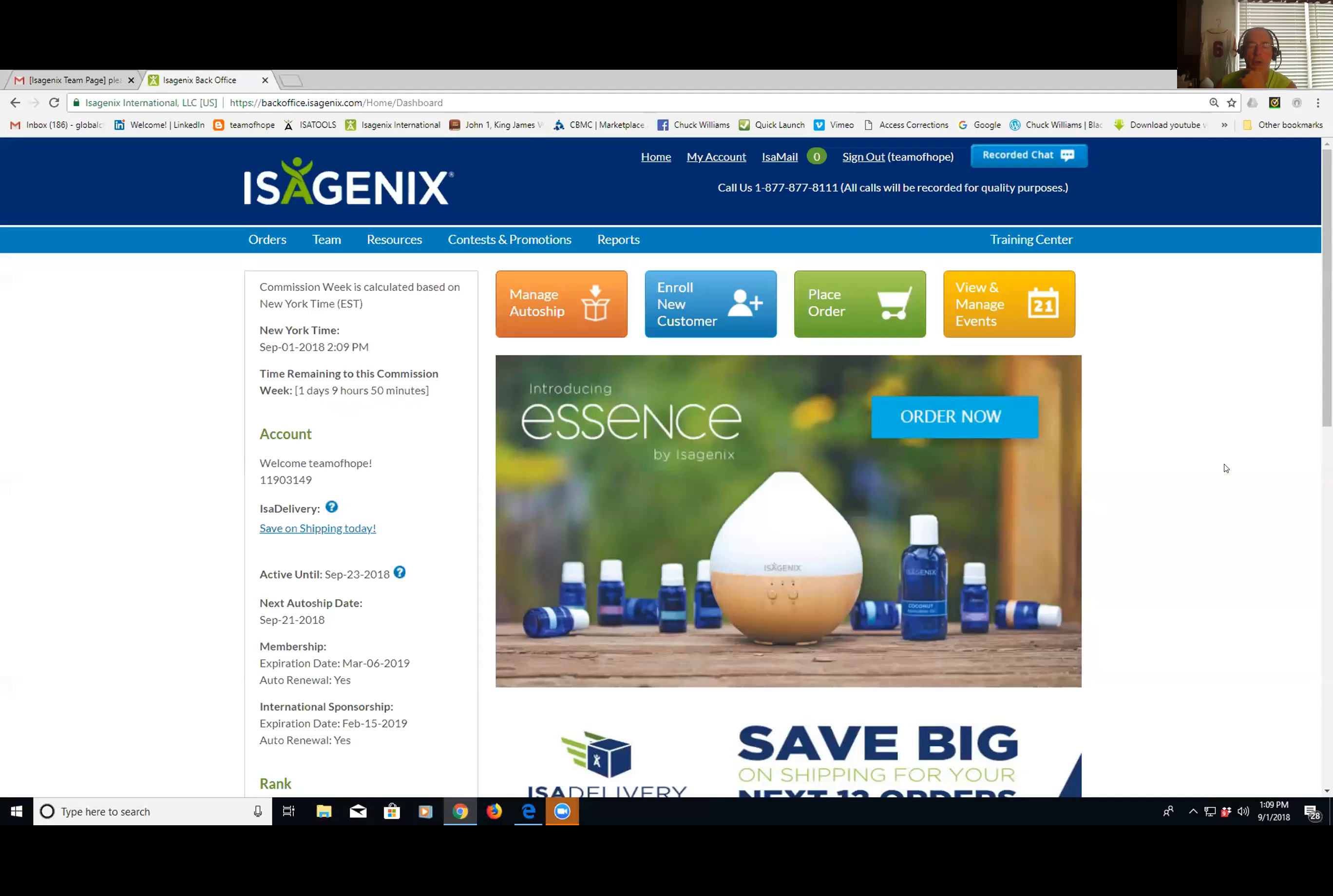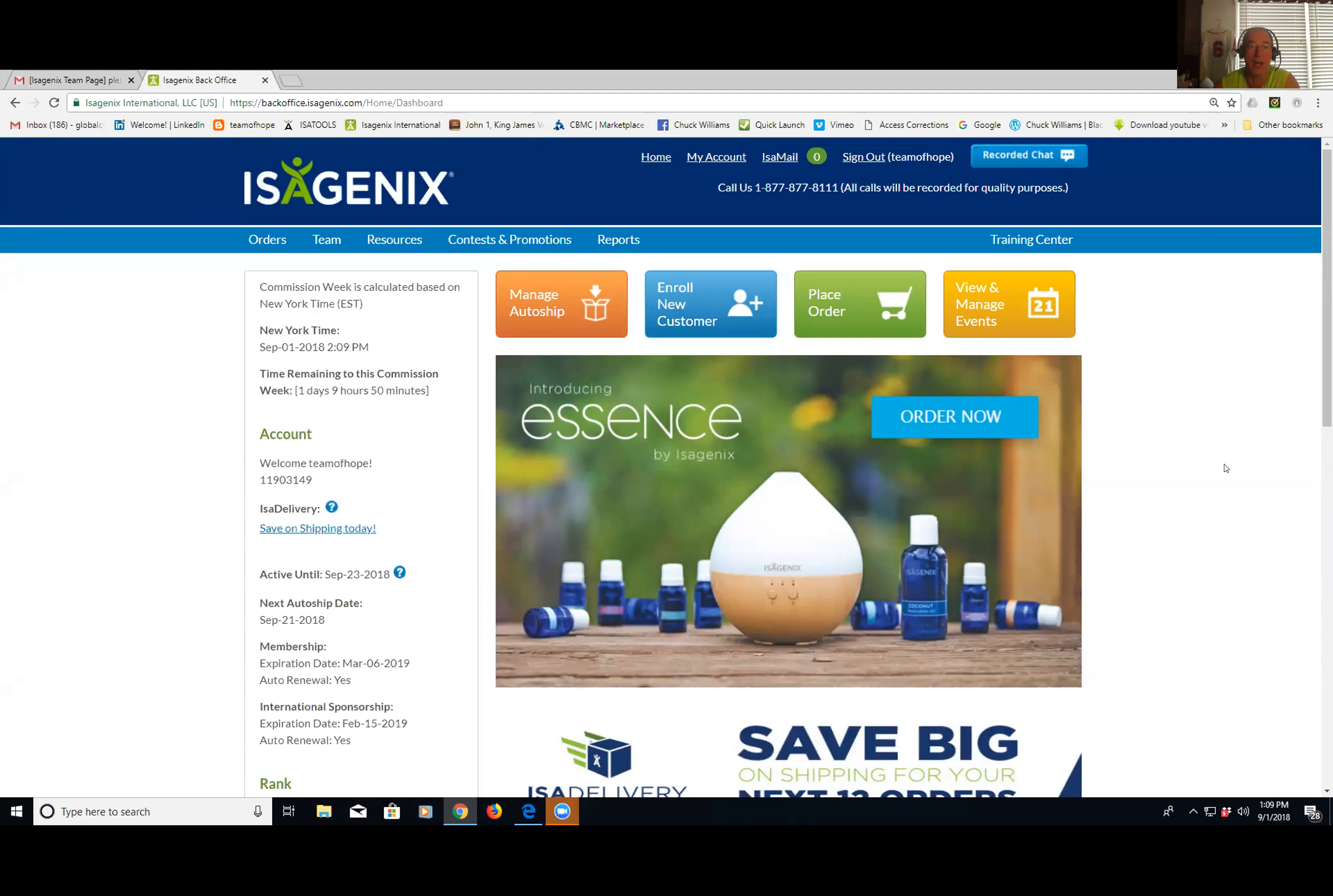All right Chris, you messaged me this morning wanting to know how to update your video on your replicated website for Isagenix. You've actually got a couple of resources here, so let me just go through real quick for you.